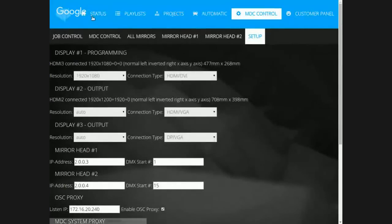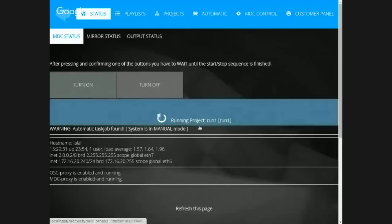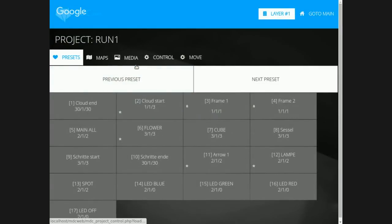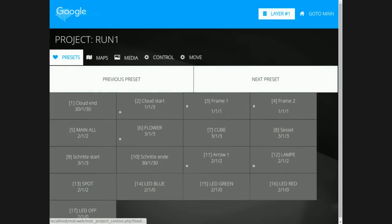When I go to a project right now, you see some presets, some maps, and some media. I will now go back to the main screen and show you how MDC Touch works in live mode.